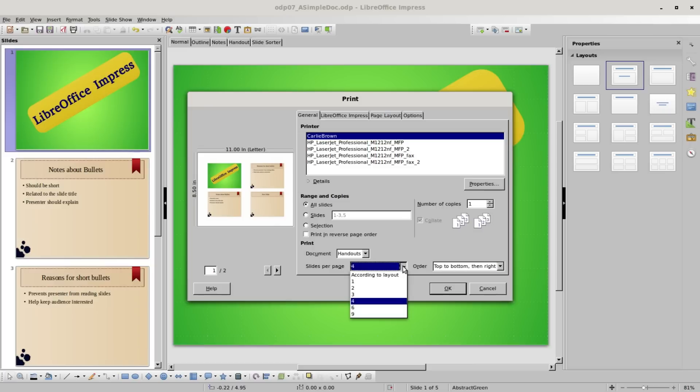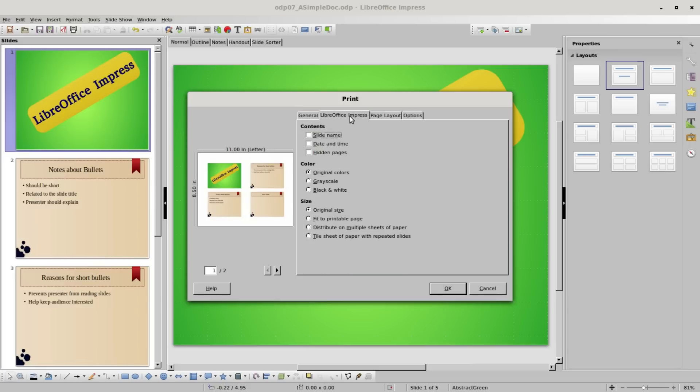Let's go over to the next tab, LibreOffice Impress. Under the contents, we haven't talked about slide name, date and time yet. We'll get to those later. Under hidden pages, which we looked at a few videos back, if we hide a page, clicking that will print all the slides including the hidden slides.